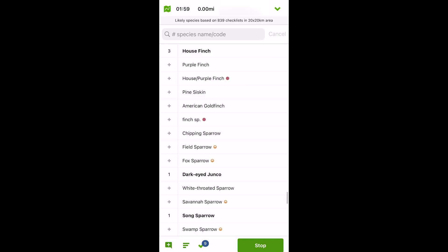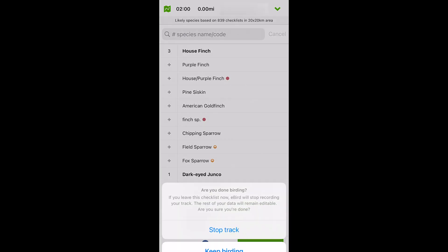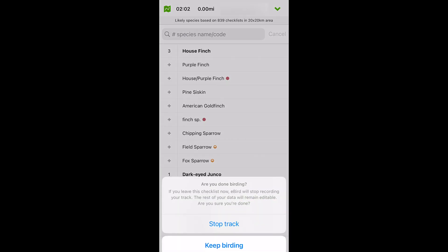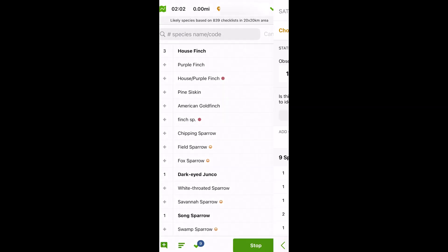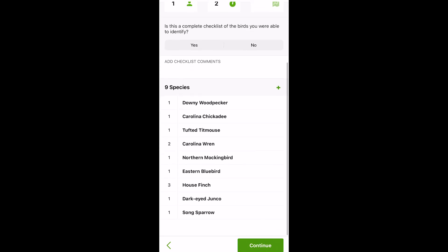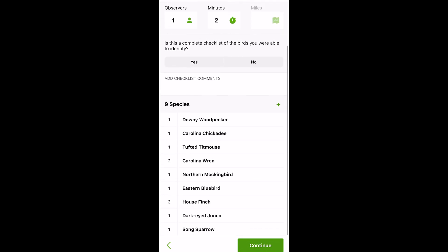When you're done recording, hit the Stop button and stop track. You'll see a list of birds that you have recorded and how many of each one you have. Then hit Continue and you can submit your list to the eBird.org website.